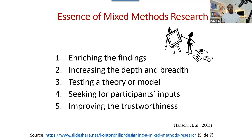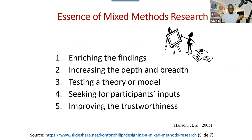Imagine that you have collected data and the results say that there's a relationship between two variables. You did a quantitative study, but we don't know why there's a relationship between them, or if one variable has an effect on another. The quantitative will tell you the significant effect of one variable on another, but we don't know why. This is where you can add a qualitative portion to it.